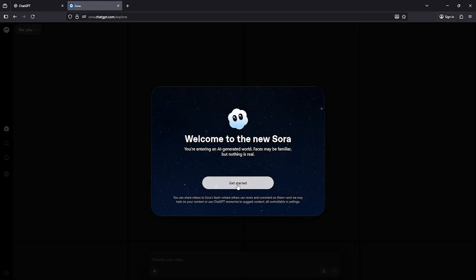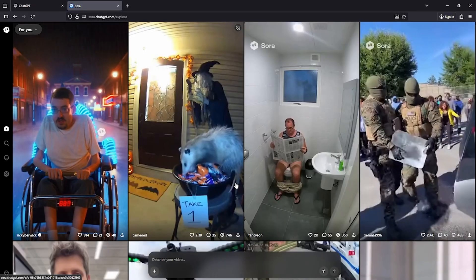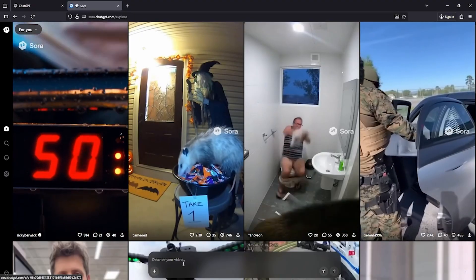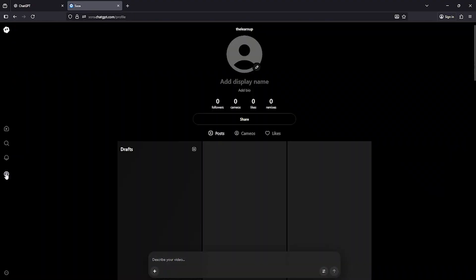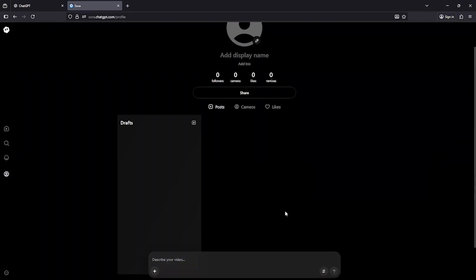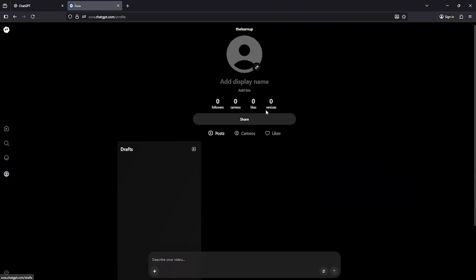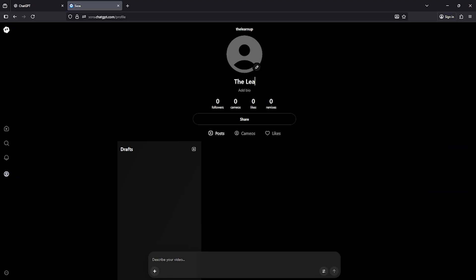And there you go. From now on, you're officially a Sora 2 user. After logging in, you can also set up your profile, upload a nice profile picture, choose a creative display name, and write a short bio to make your account stand out. Once everything's ready, you can start exploring, testing new prompts, and creating amazing videos with Sora 2.